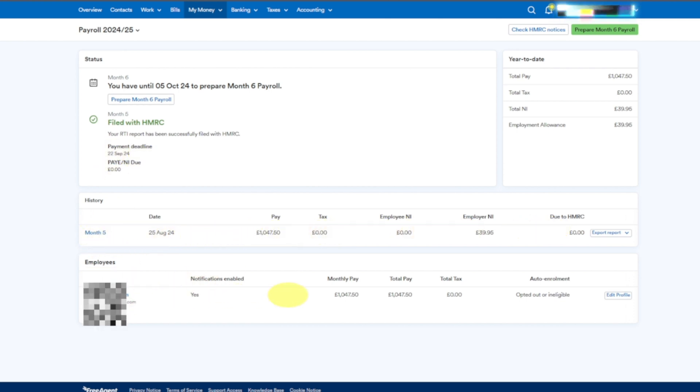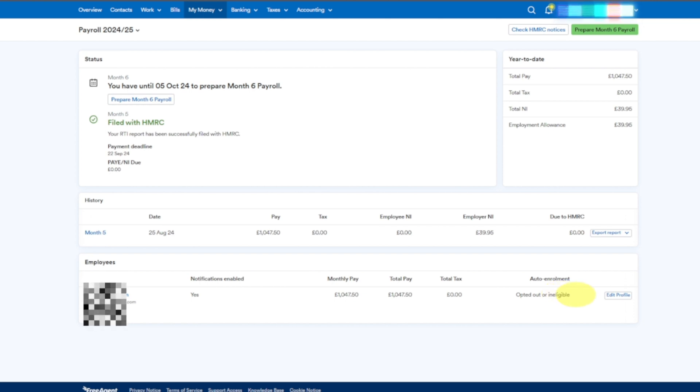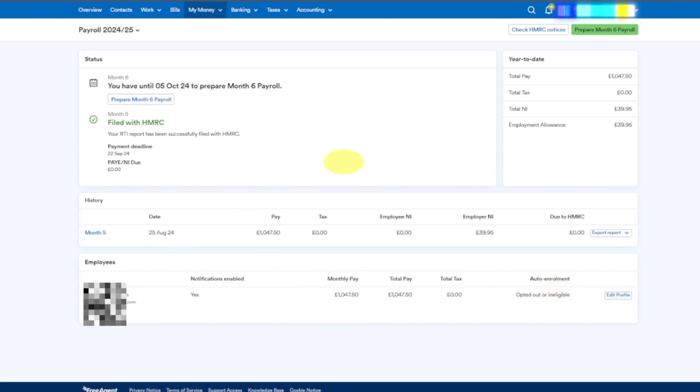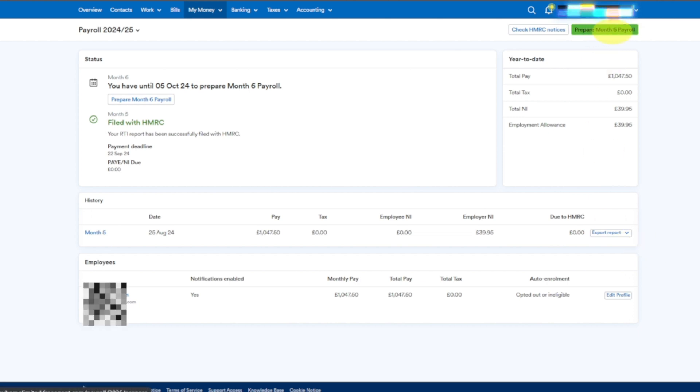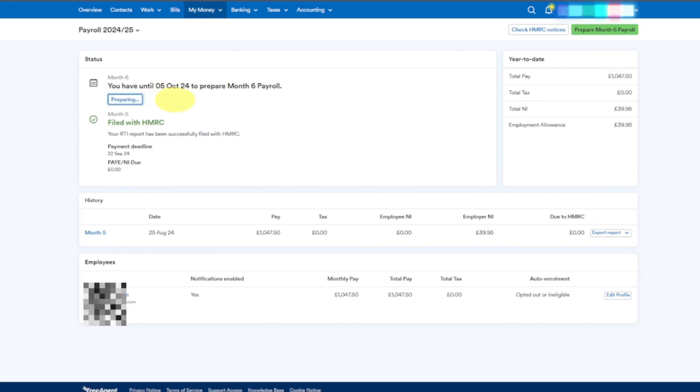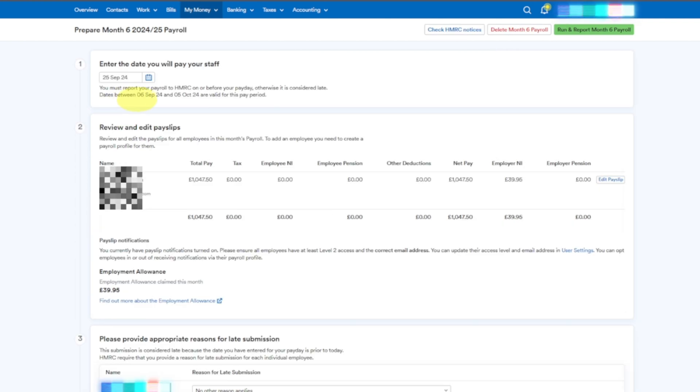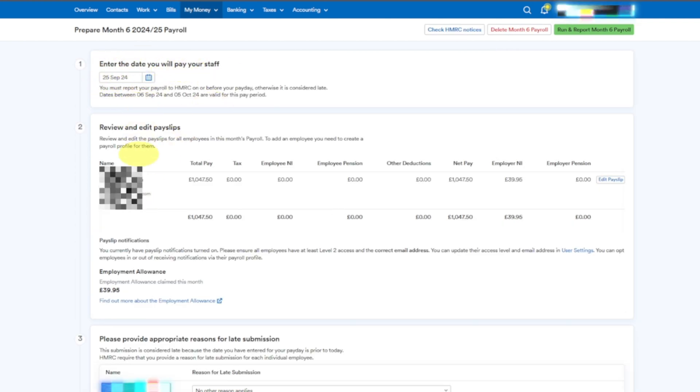Now I will run Month 6. If you see on top you have the option for that: Prepare Month 6 Payroll. You can do that. If I click on it, it will say preparing. Now it will ask me to run the report for the next month. This will be my second month of employment which I can run.